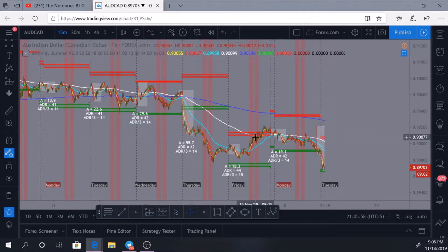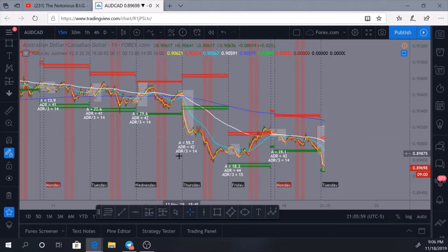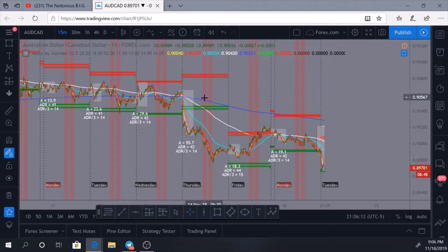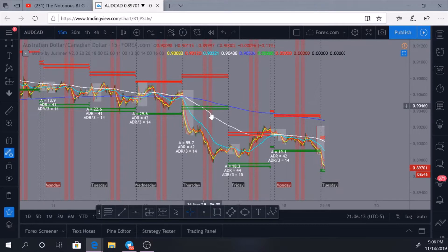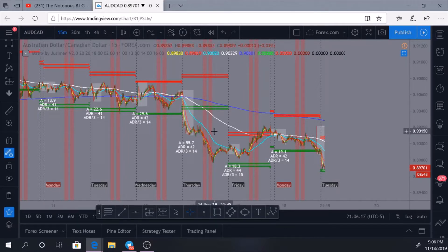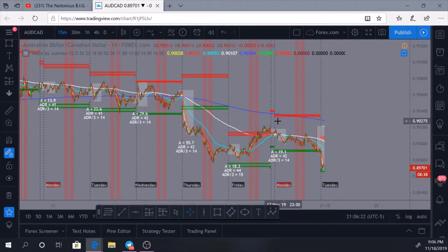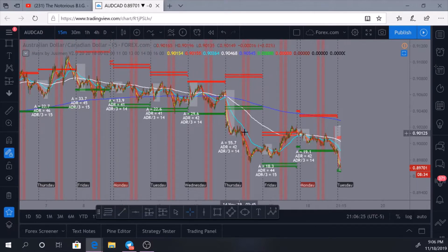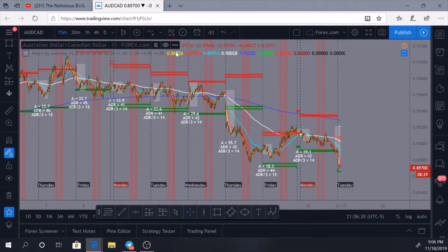What this gives you again is the A range, the ADR, and the ADR divided by three. It also has your A range marked on your charts already for you, it provides your EMAs, and it also provides the kill zone. These two red lines are the kill zone on my chart. Now every chart is not created equal, so you have to make adjustments to these settings — specifically the ones pertaining to the hours.